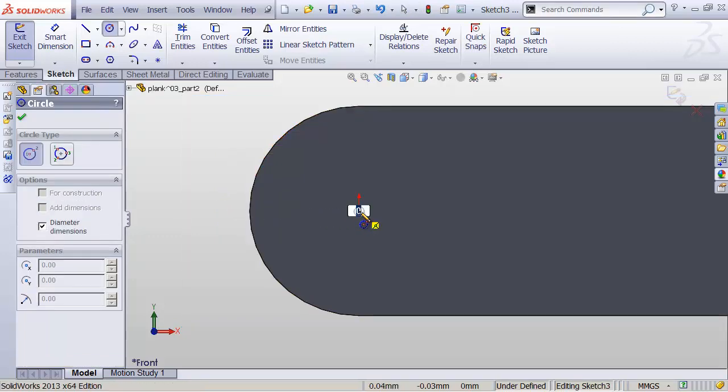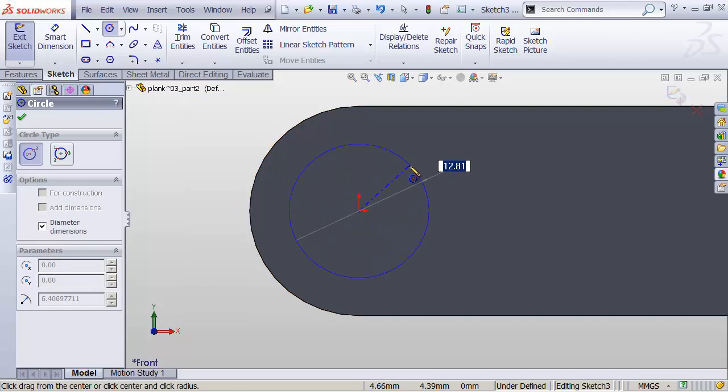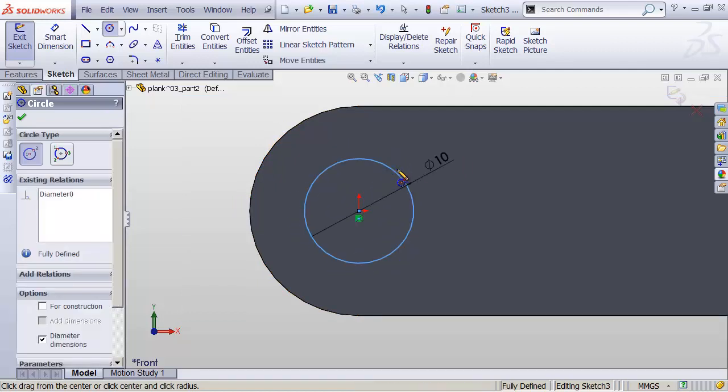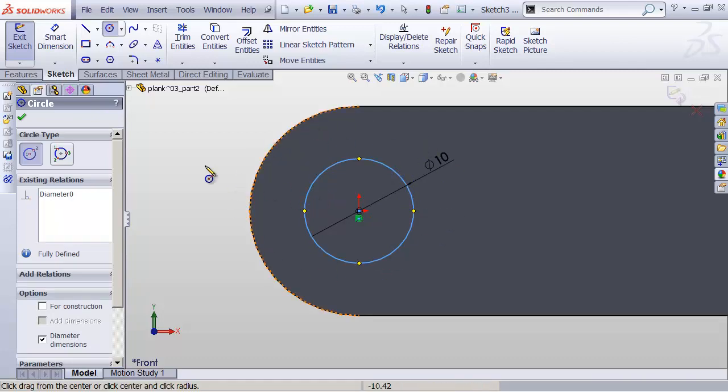click that. Click on the origin of my part. Move my mouse on out. And let's say we want this to be 10 millimeters and hit Enter. So I have a 10 millimeter circle right here. It's going to become a hole.